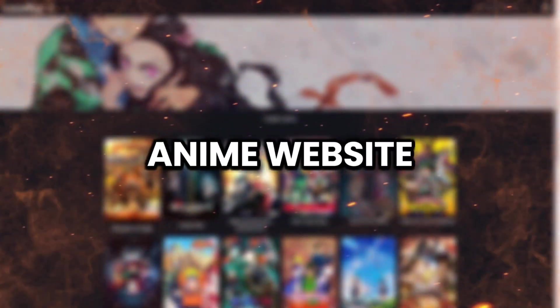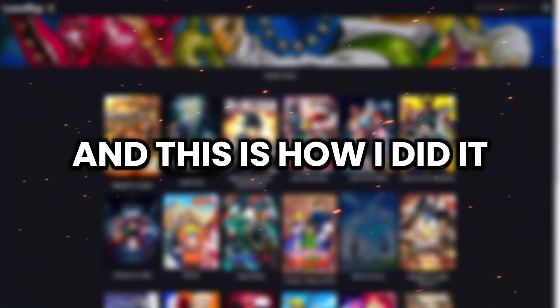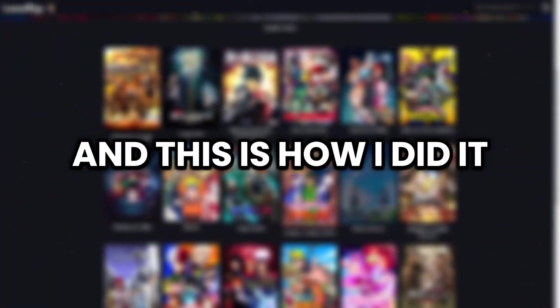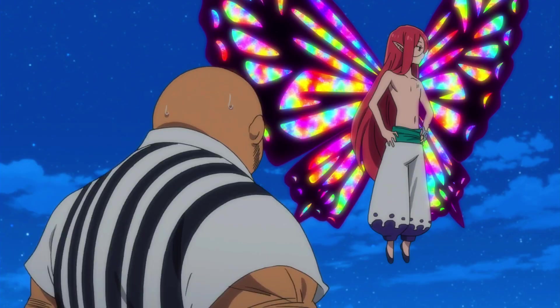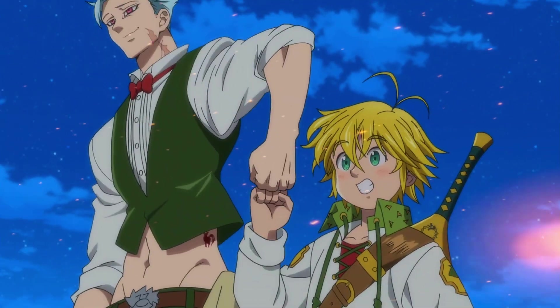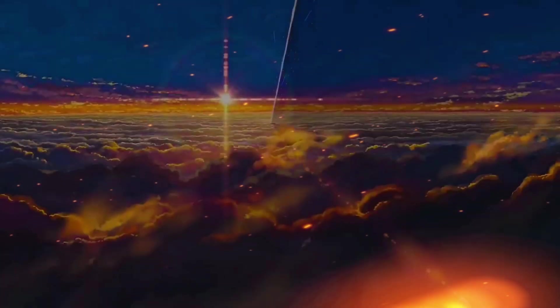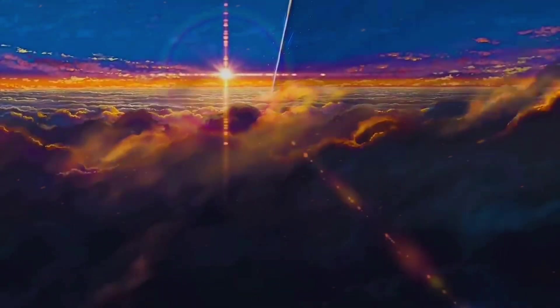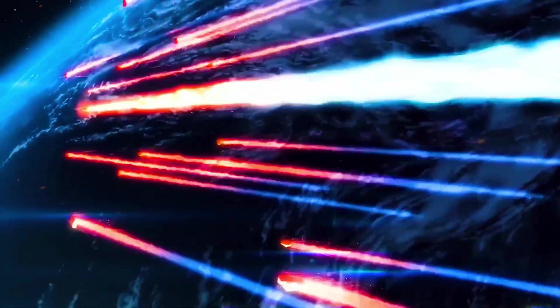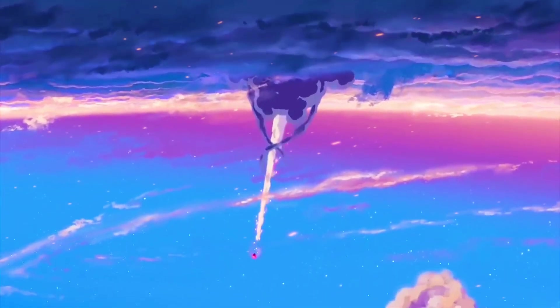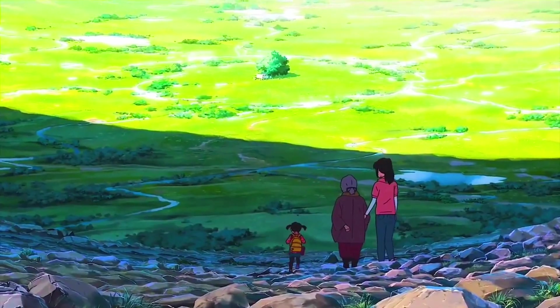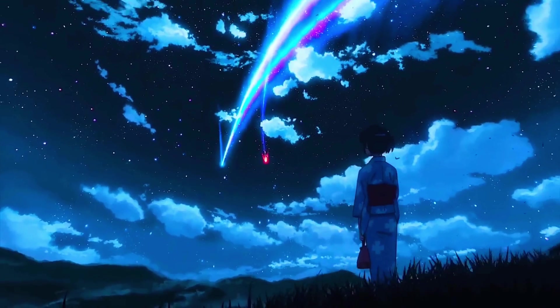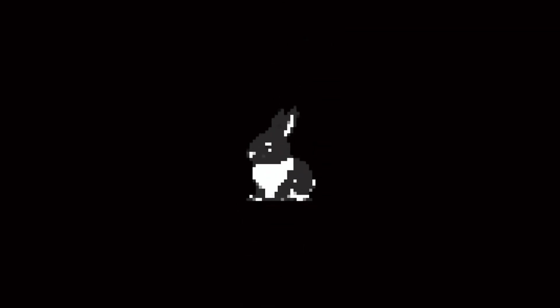I made an anime website, and this is how I did it. Now a lot of you don't know this, but I am a huge anime fan. I used to always watch anime as a kid. So I decided, why not make my own anime website where everyone can watch anime as well. And I actually did it. In this video, I'm gonna be showing you how I was able to make my own anime website from scratch.